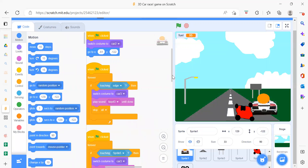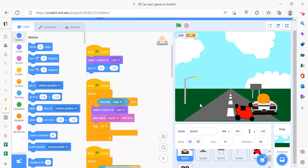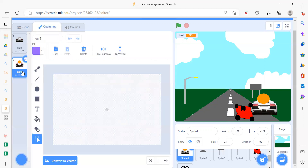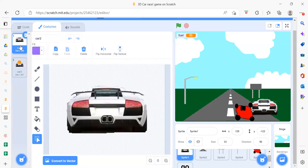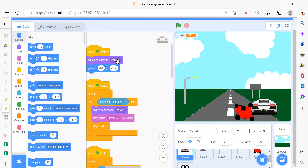We will start with Sprite 1, which is the car. When the flag is clicked — meaning when we run the project — we first need to switch the costume. The car has two costumes, first and second, so we switch to the one we want. You will find that inside the Looks block.